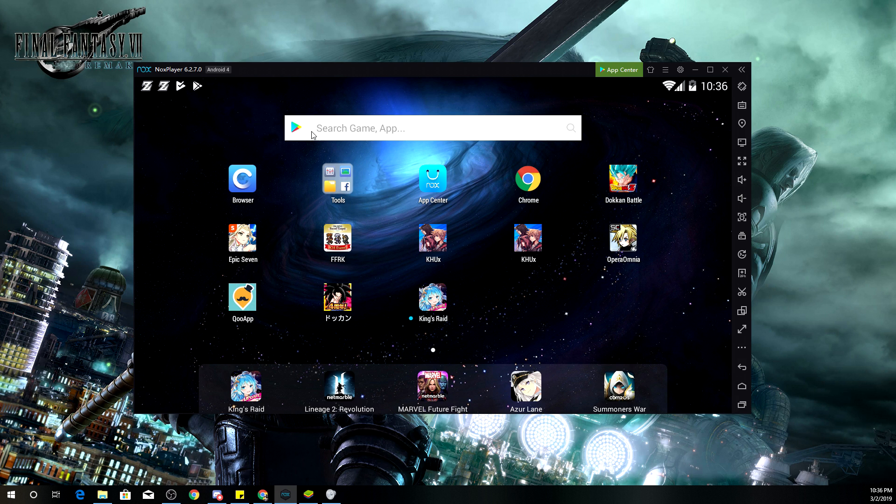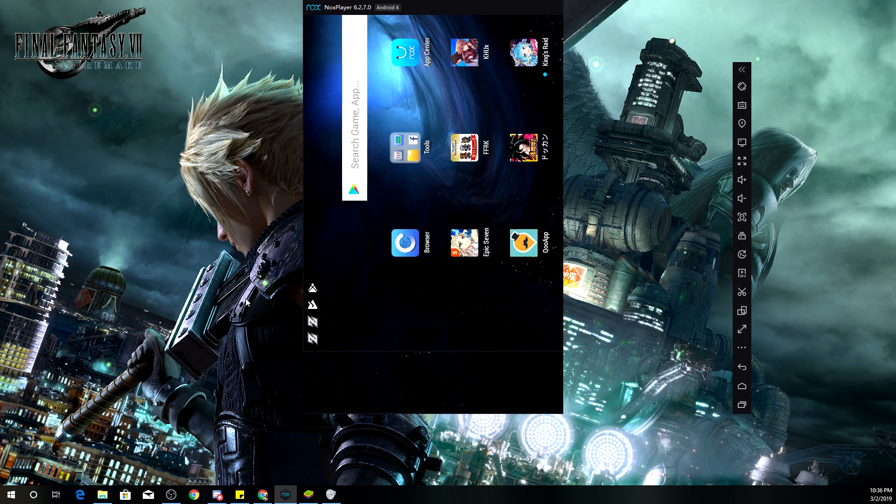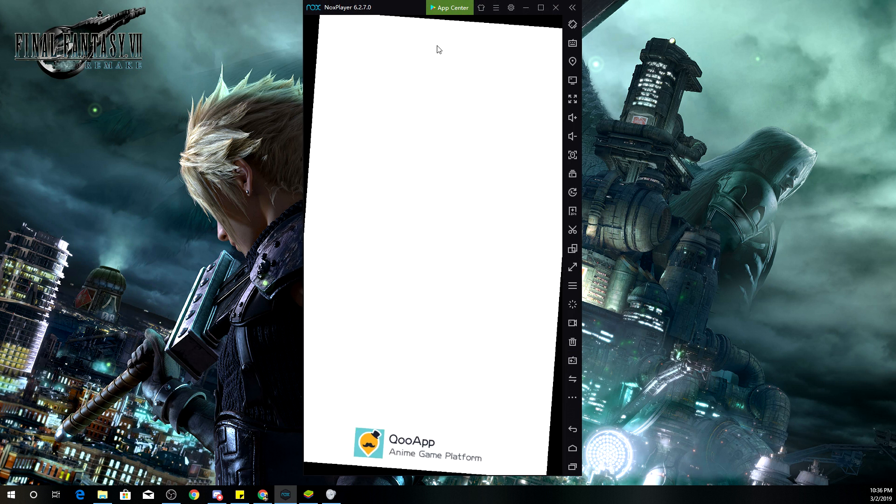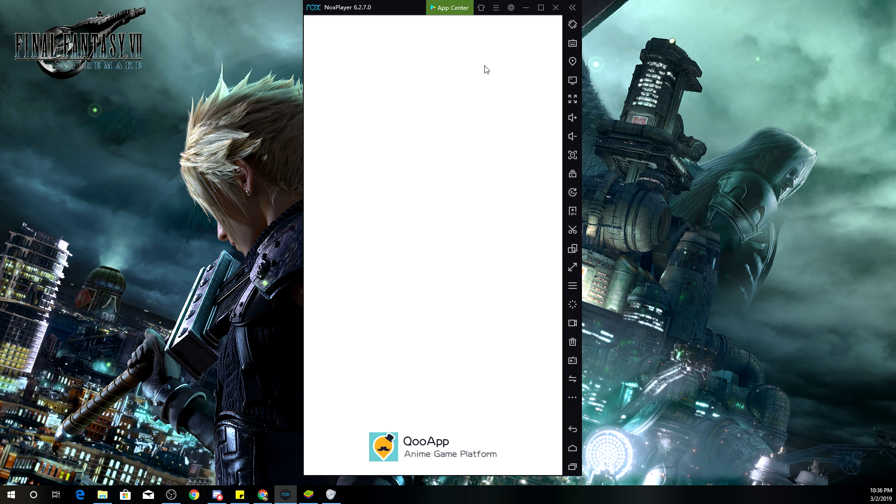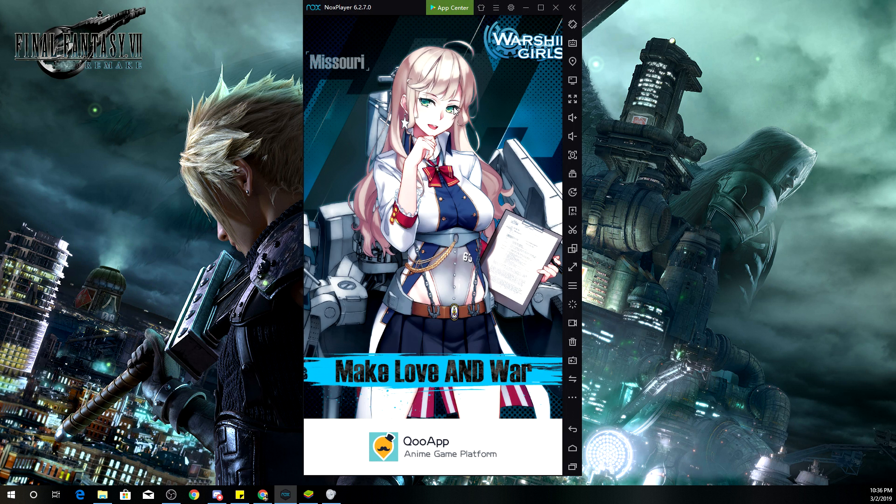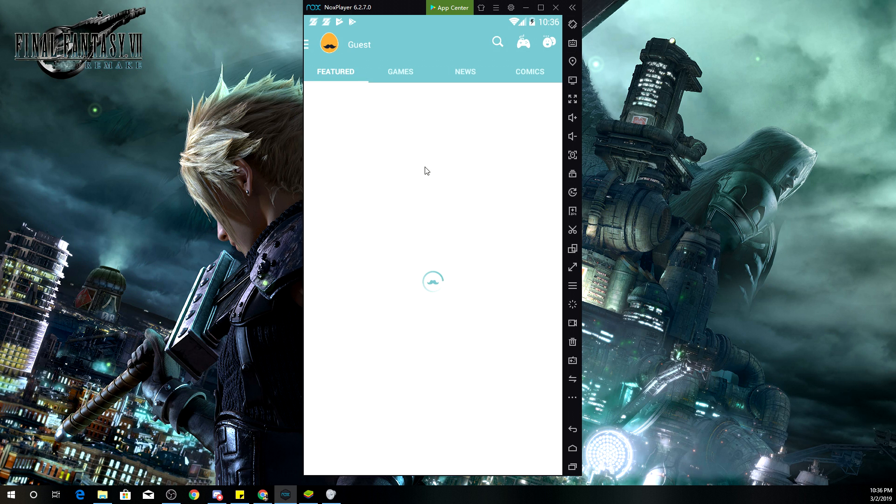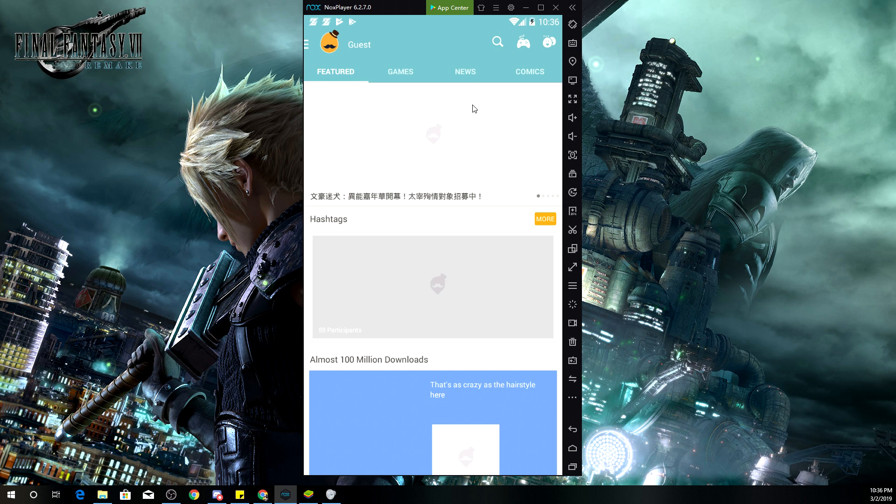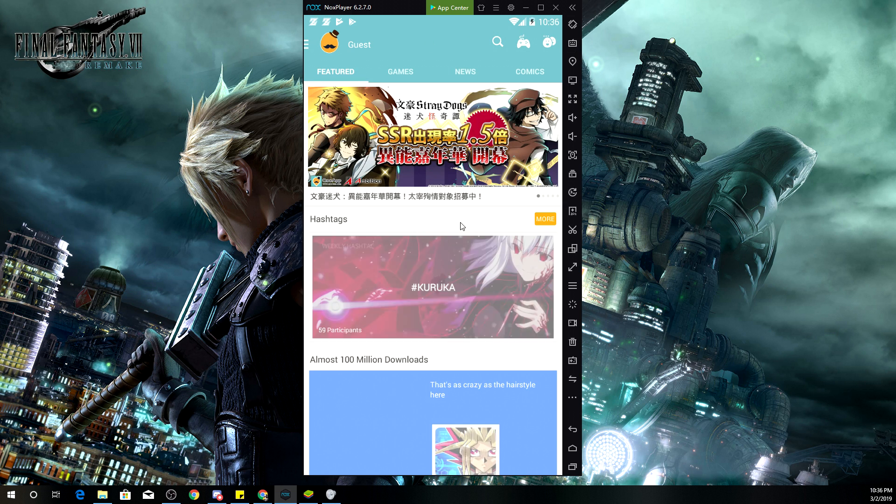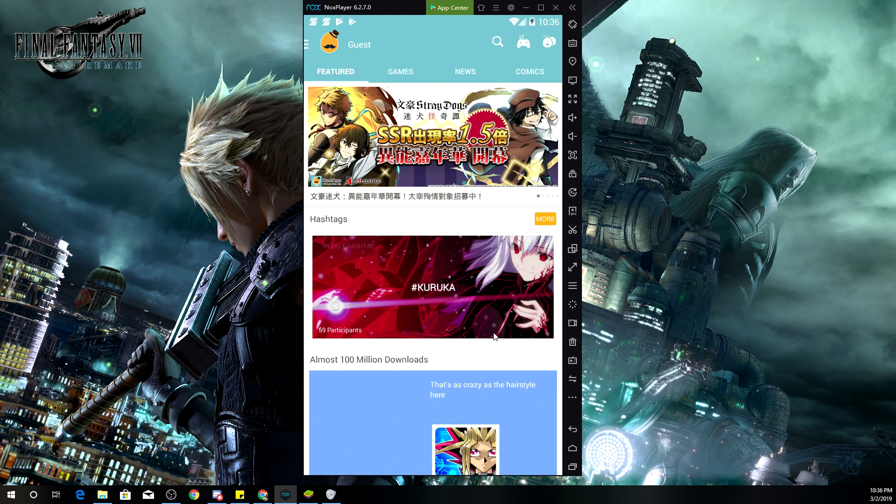But if you are wanting to play any mobile games from Japan, you would have to download this app right here, which is called Qooapp. Qooapp gives you access to download any Japanese game and it is amazing. You can see right there, you can download any Japanese game that you desire.